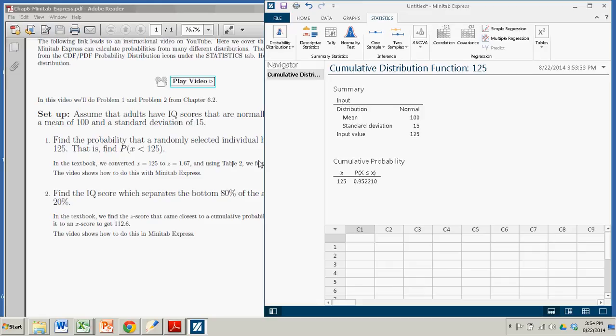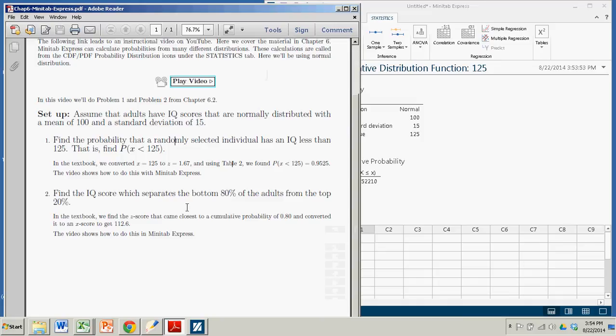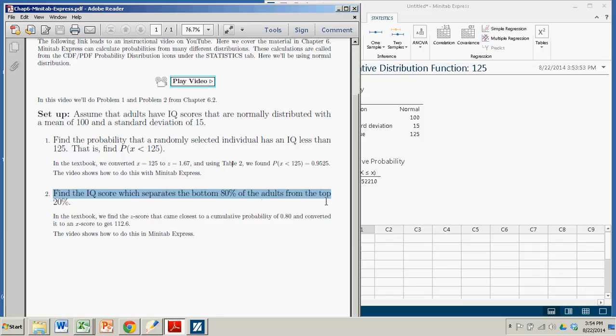All right, so the second type of problem we're going to be considering is the inverse of this type of problem, when you're given a probability and you want to find an actual x value. For example, we want to find the IQ score which separates the bottom 80% of the adults from the top 20%. All right, so the mean is 100, so we want that IQ that delineates the top 20%.